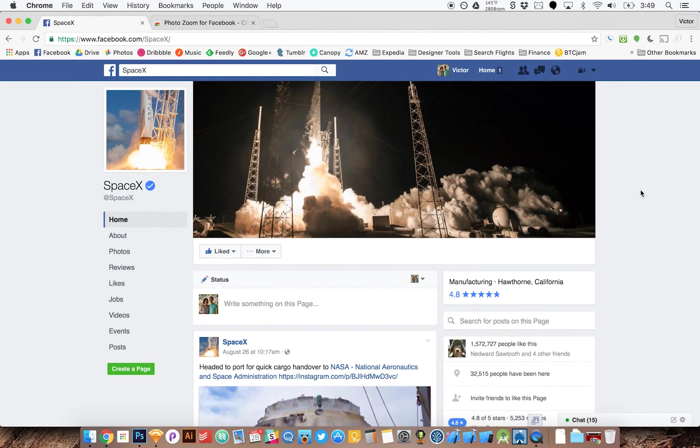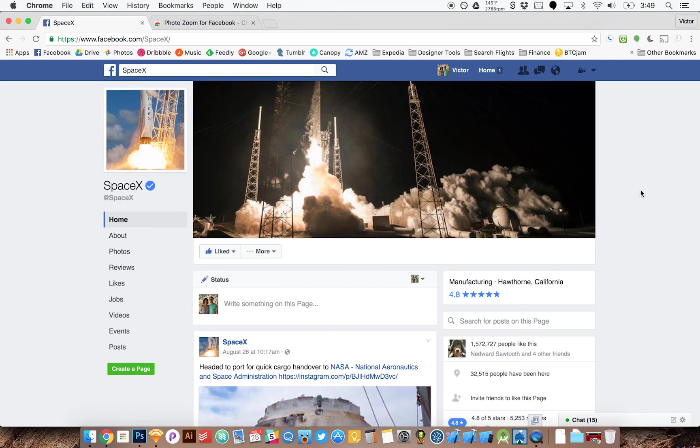Now you don't have to click on photos on Facebook to zoom in. If you found this tutorial useful, go ahead and make sure to hit the like button. Thanks.